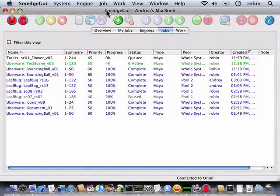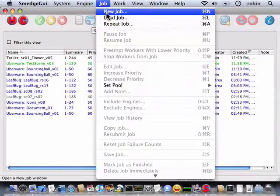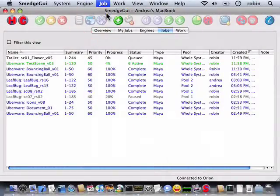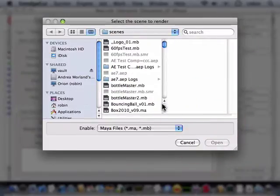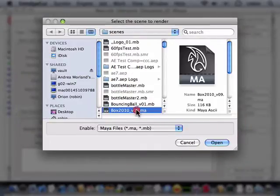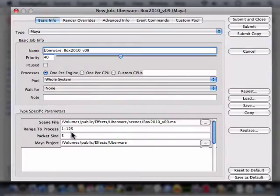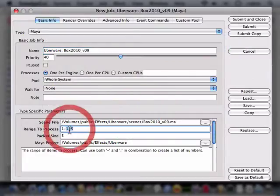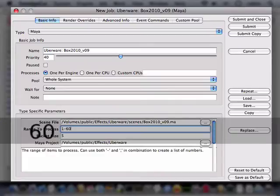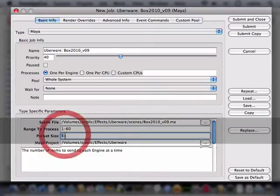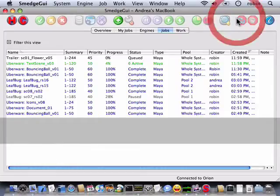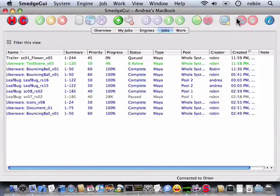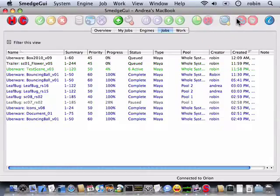The job is the basic unit in Smedge. You submit a job, and Smedge will divide it up and distribute the work to the engines. There are several ways to create jobs, but the most common way is to use the new job menu command or the toolbar button to open the Submit Job window. Fill in the details of your job and submit it to add it to the queue.